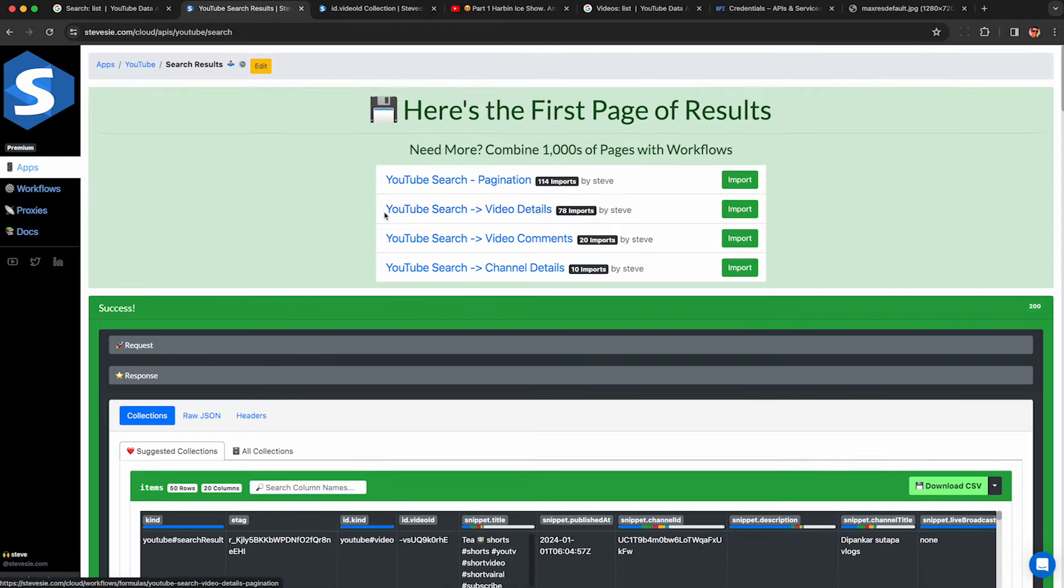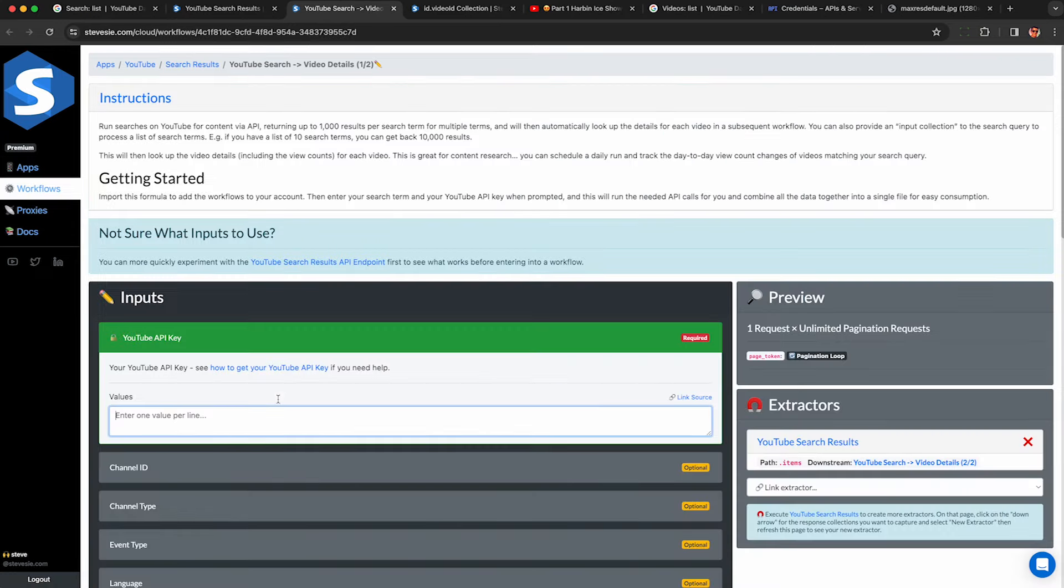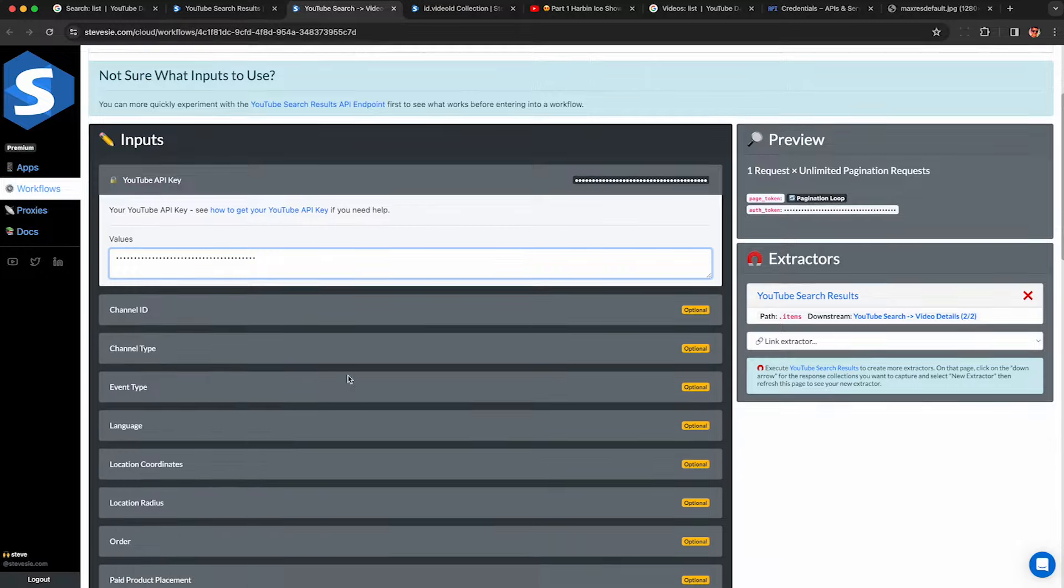So those are the basics. If you need to scrape bulk data, like getting YouTube search result video details, this workflow here will do that for you.